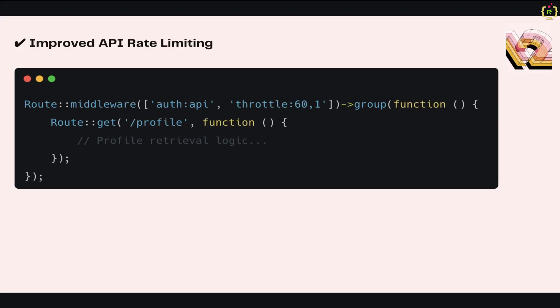Next we'll talk about improved API rate limiting. Laravel 12's new rate limiting system allows more control and adjusts limits per user role or endpoint. This is the syntax of defining throttling in the API. Here, authenticated users can make only 60 requests per minute to this profile endpoint. This provides more control over API structure, and GraphQL enables faster and more efficient data fetching. The flexible rate limiting improves security and performance.